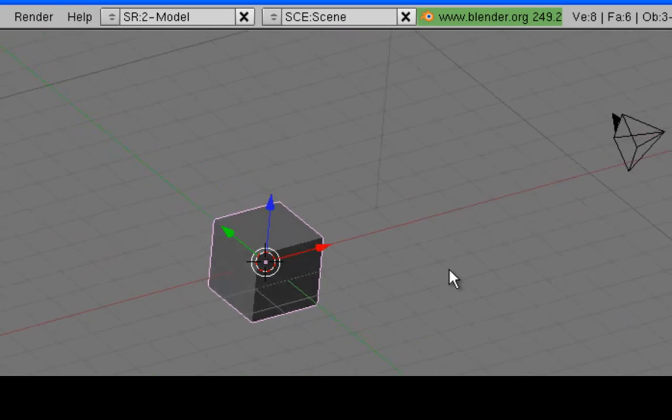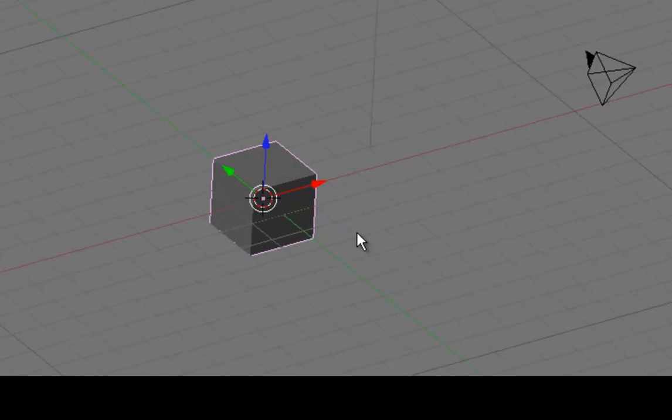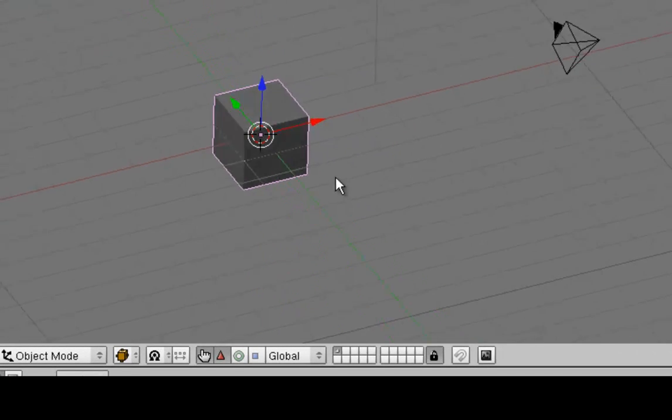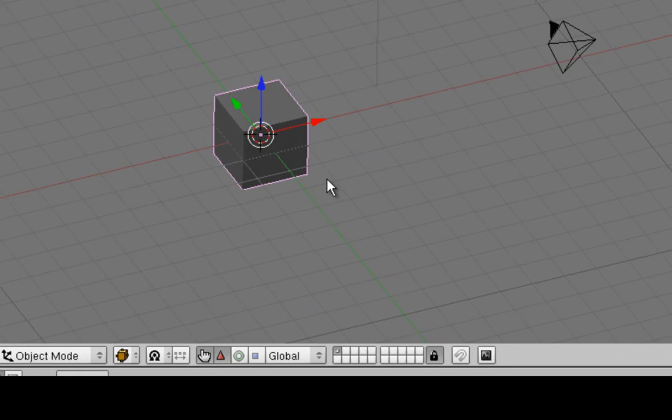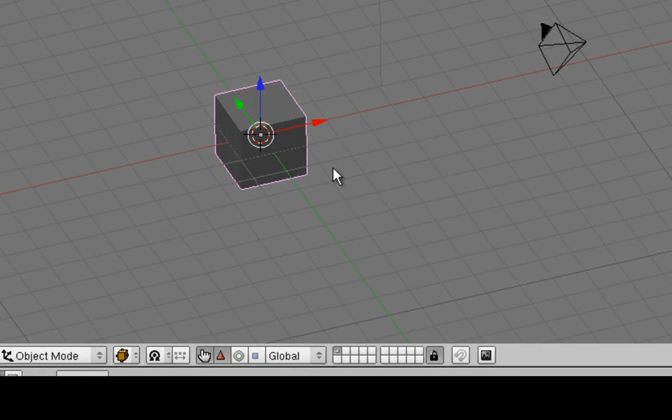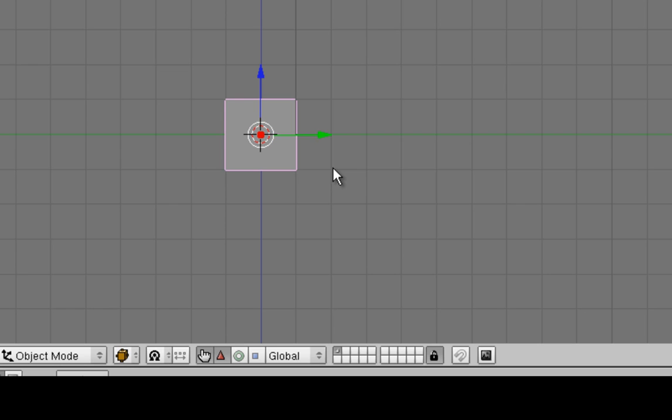Now, at any time when you're manipulating this thing by holding down the middle mouse button and rotating, you can return to a side view or a top view or a front view by pressing the number keys. The number 7 gives us the top view. The number 1 gives us a side view and the number 3 gives us a front view.